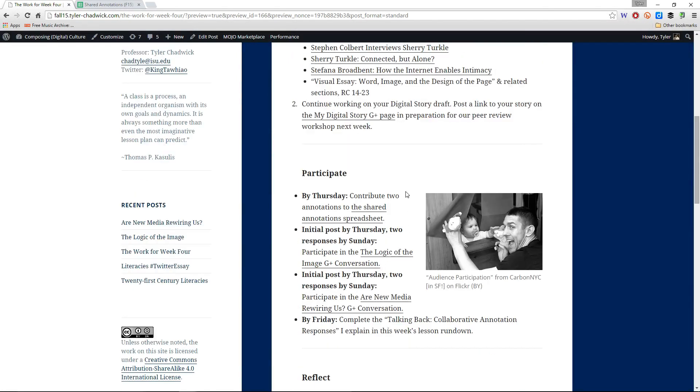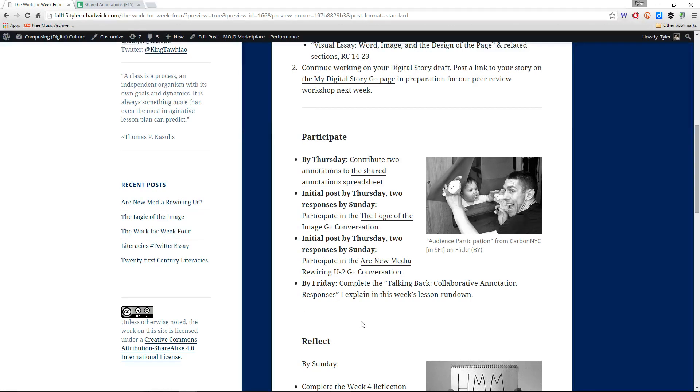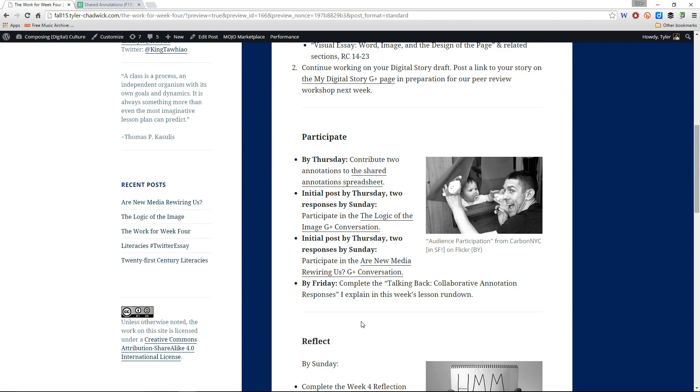Also you'll need to contribute two annotations to the shared annotation sheet. And to help us make better use of these collaborative annotations because I sort of want you looking and considering what your peers have to say on the things that we're reading more than just in the discussions. And I think the annotations represent more of a personal response to the text. And so I'd like you to complete a talking back activity, collaborative annotation responses. Hopefully, I think we'll make this kind of a staple for our participation in the class.